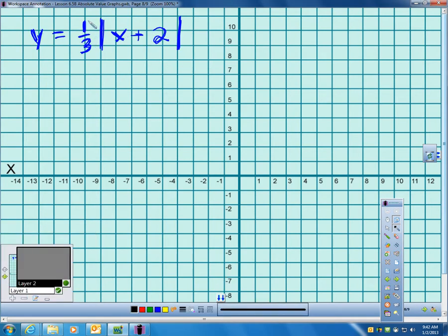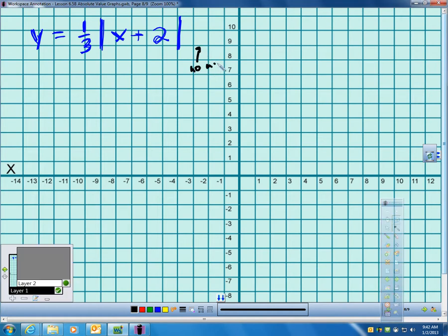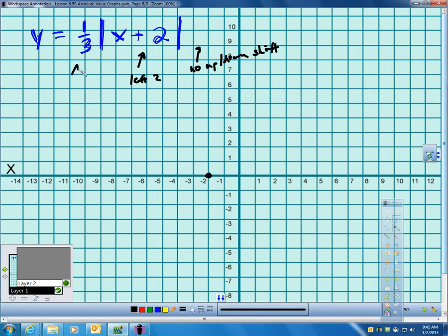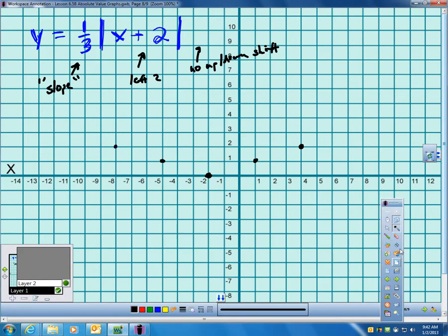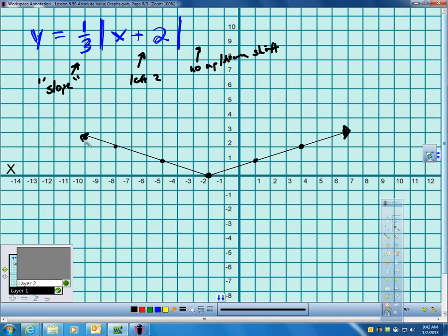Let's do one-third times the absolute value of x plus 2. There's no number outside, so no up or down shift. The plus 2 inside means left 2. One-third — which I'm calling slope for lack of a better term — means up 1 over 3 in both directions. I take my ruler out and there's my V. It's a wider-shaped V because of that slope of one-third.